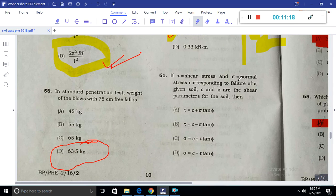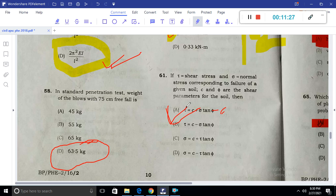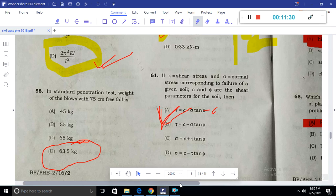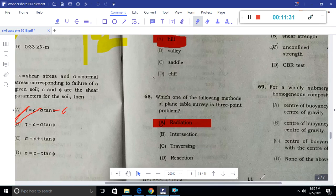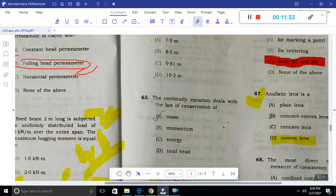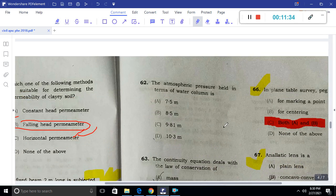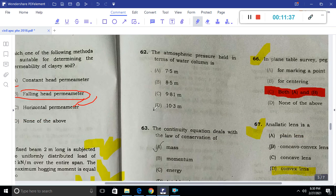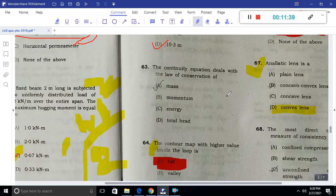When Tau is the shear stress, sigma is the normal stress, and CN5 is the shear parameter, then the soil failure criterion is Tau equal to C plus sigma tan φ — the given option is the correct answer. The atmospheric pressure in terms of water column is 10.3 m of water.